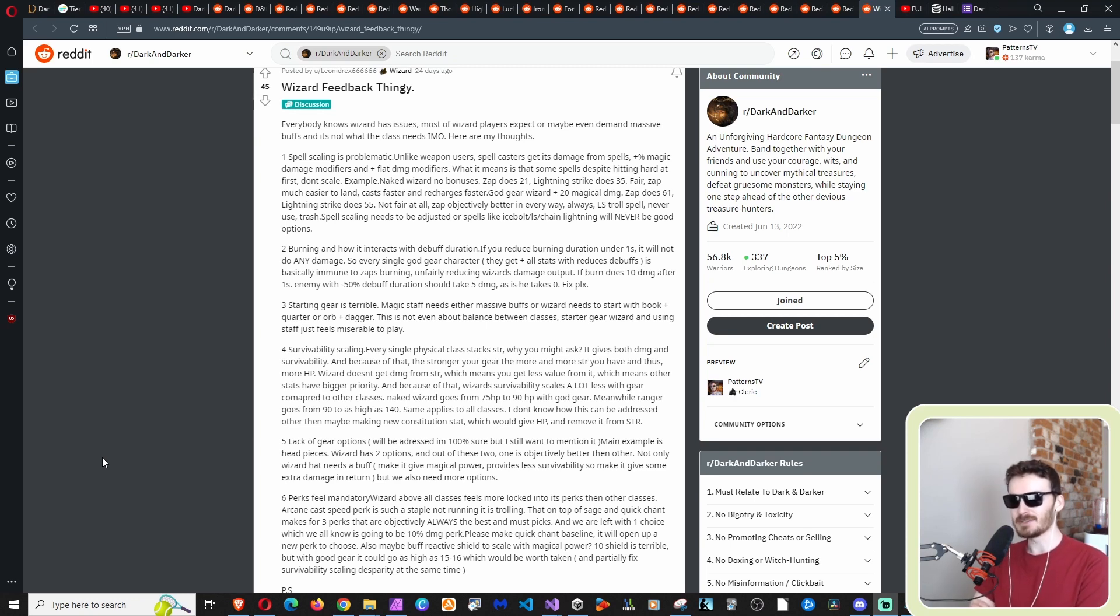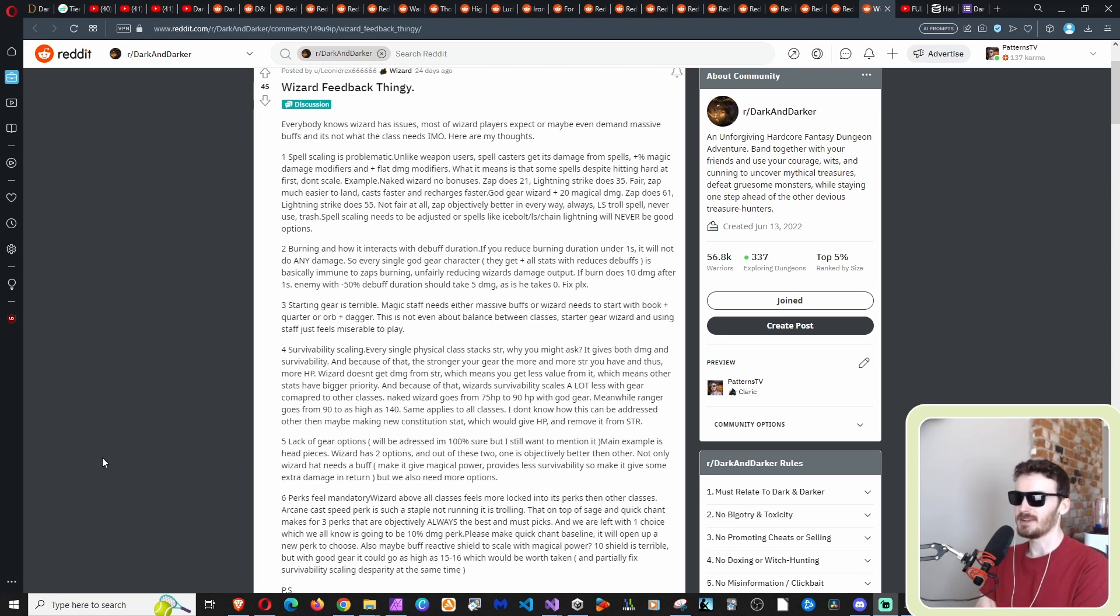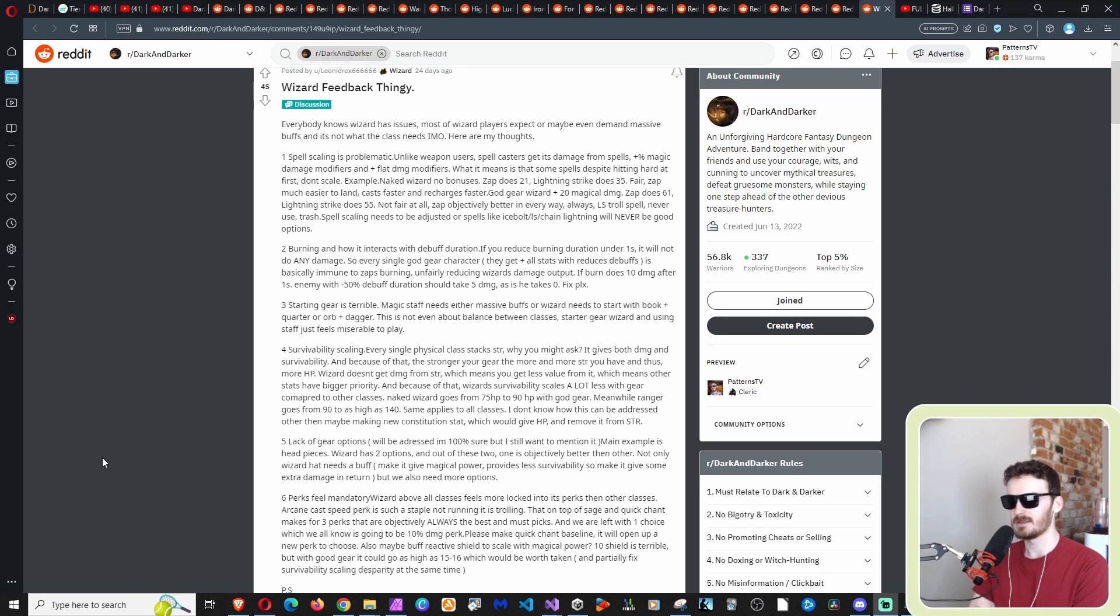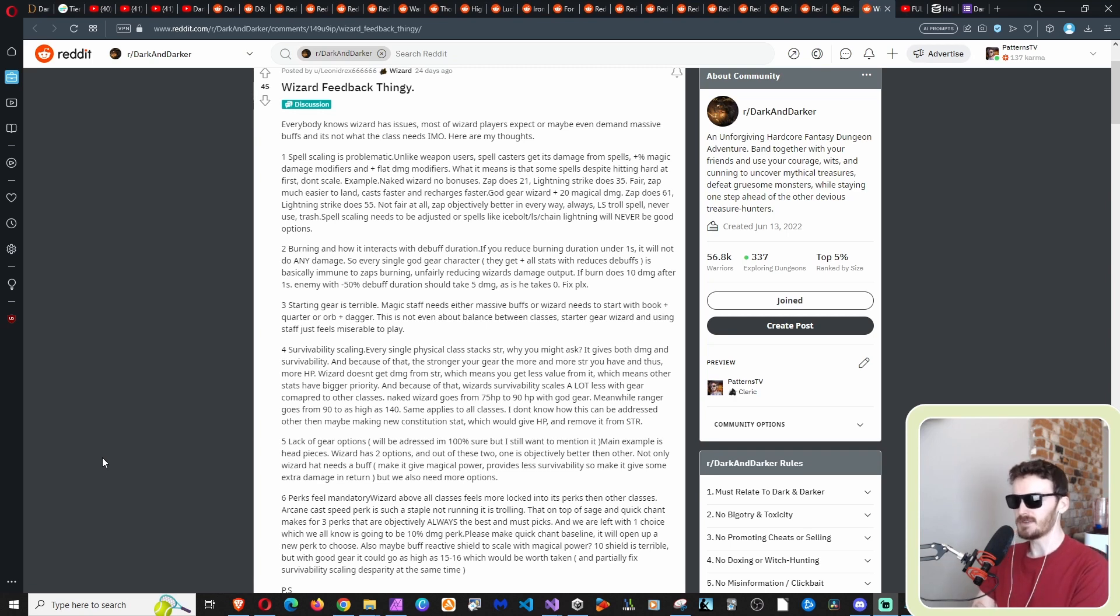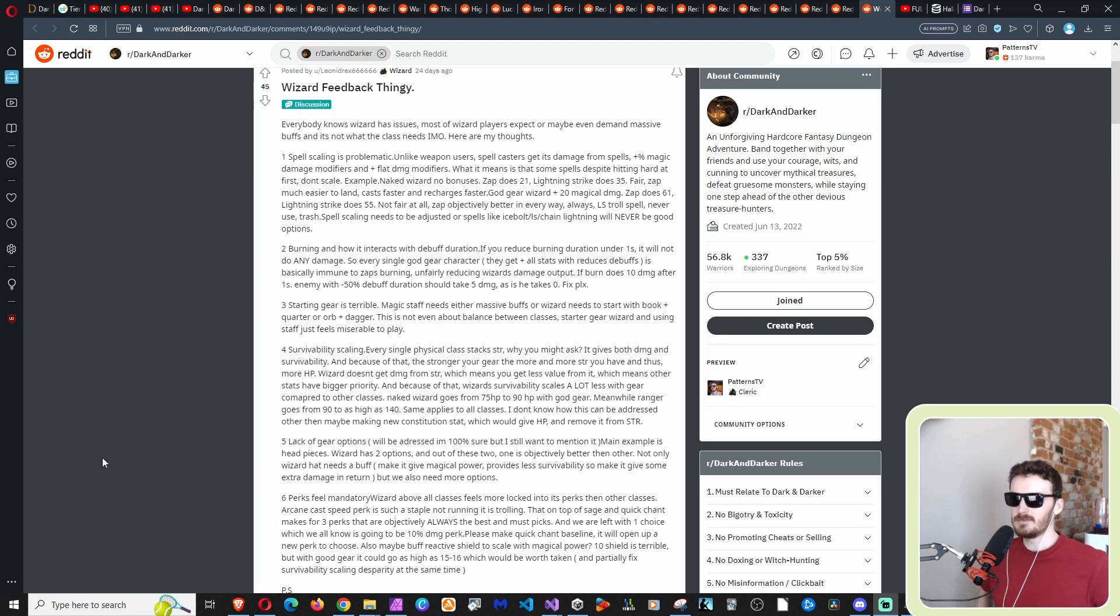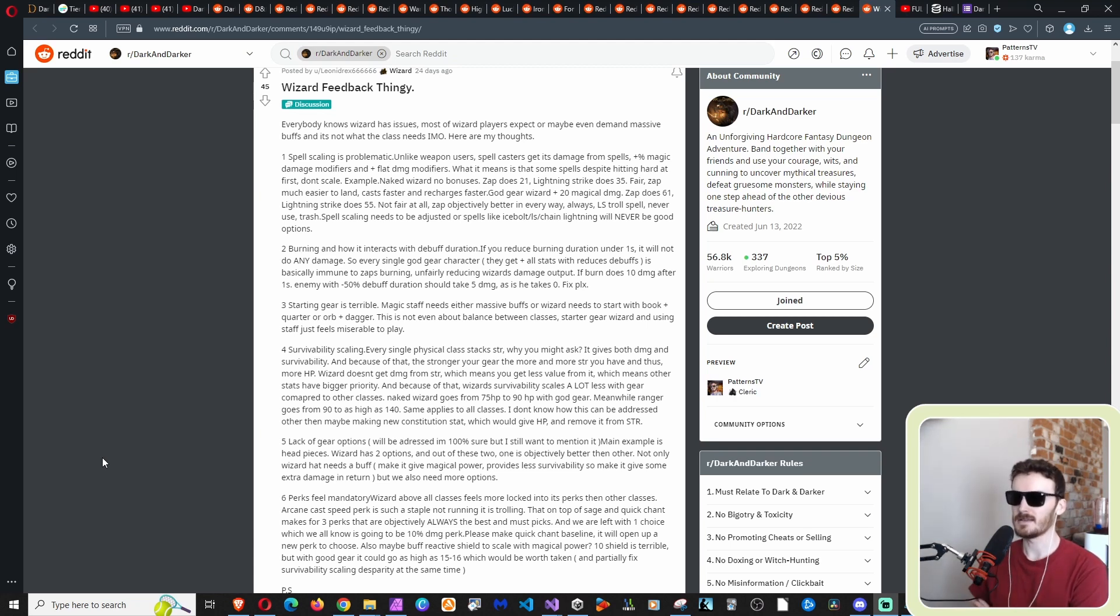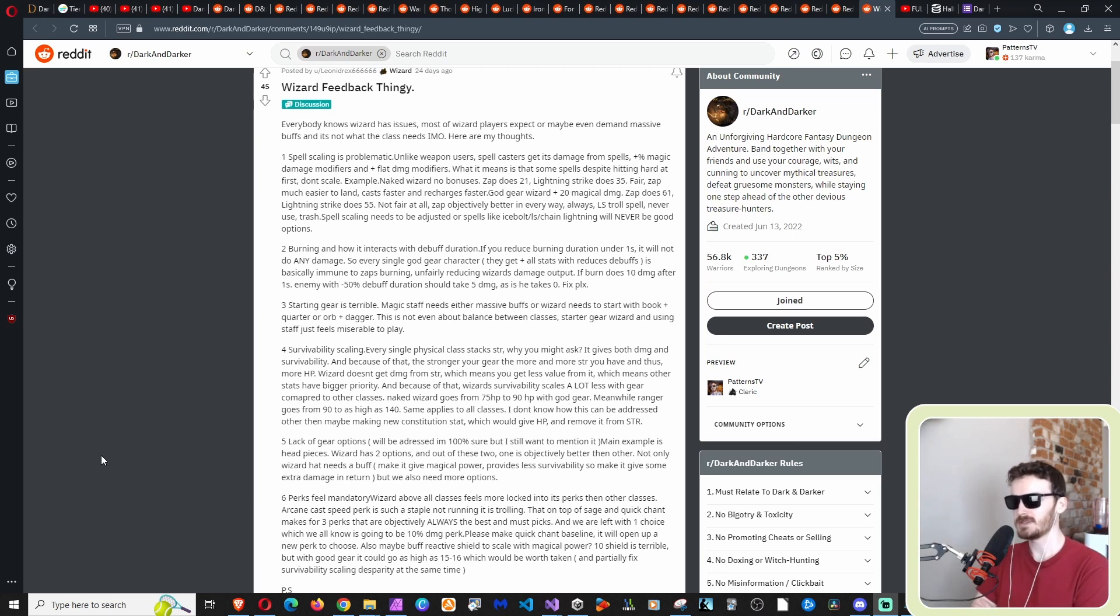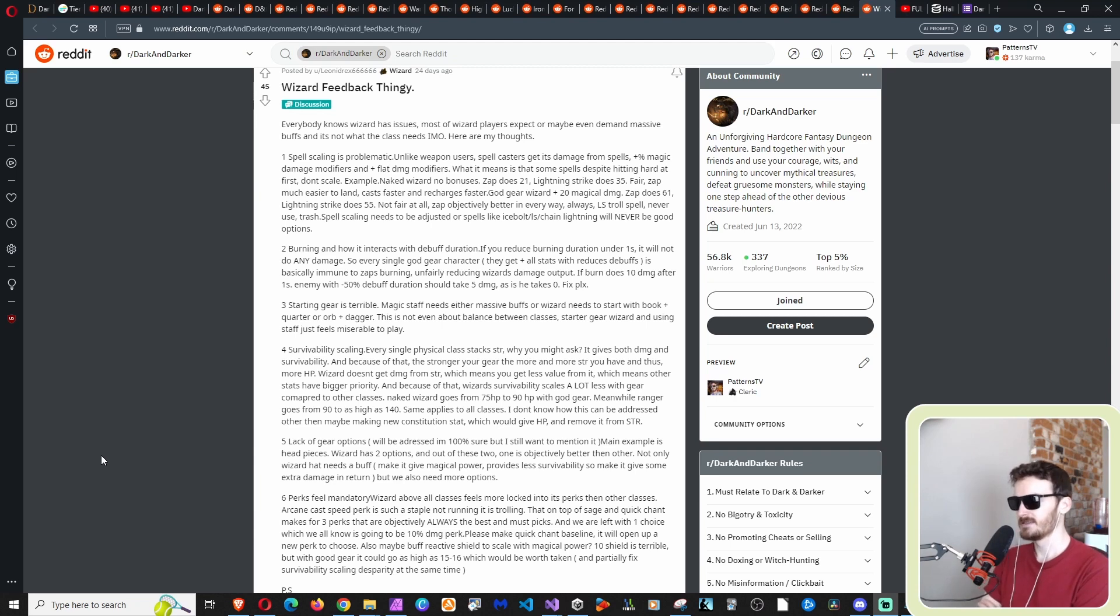So anyway, let's continue with this number two burning and how it interacts with debuff duration. If you reduce burning duration under one second, it will not do any damage. So every single God gear character they get plus all stats, which reduces debuffs is basically immune to zap's burning unfairly reducing wizard's damage output. If burned is 10 damage after one second, every enemy with 50% debuff duration should take five damage as it is. He takes zero fix, please.